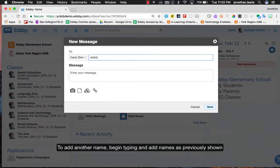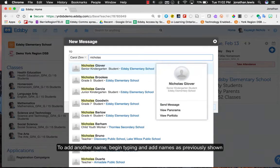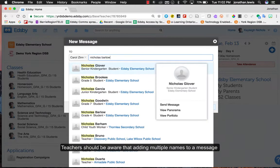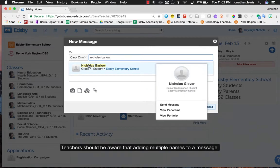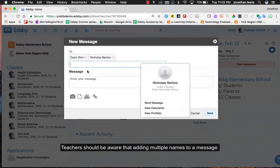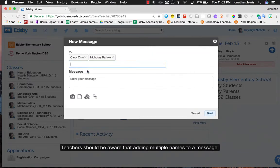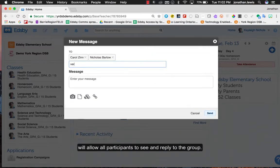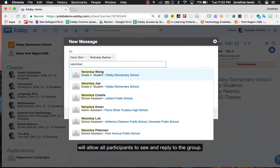To add another name, begin typing and add names as previously shown. Teachers should be aware that adding multiple names to a message will allow all participants to see and reply to the group.